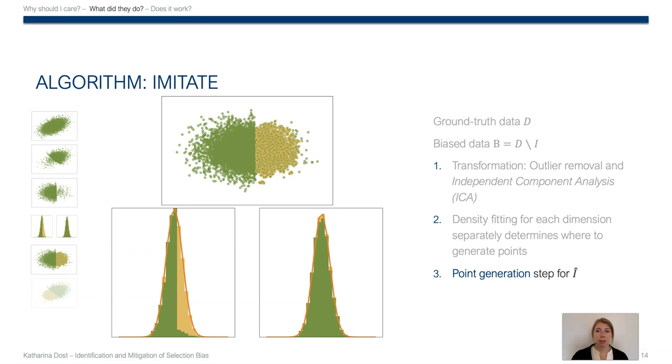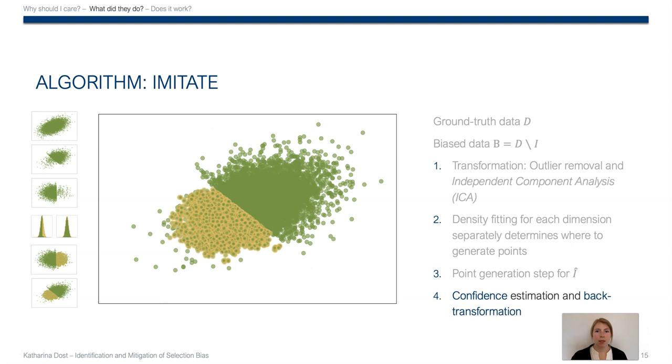That we do in the next step. So based on the yellow areas we've seen from histograms, we generate points coordinate-wise. That's possible because ICA returns independent components, but it only models convex shapes. The points we generated are the yellow ones. As a last step, IMUTATE estimates its confidence in the generated points based on how densely they were generated, and already removes all the points that are not in a dense area, which is why our result is less fuzzy than the original data set.